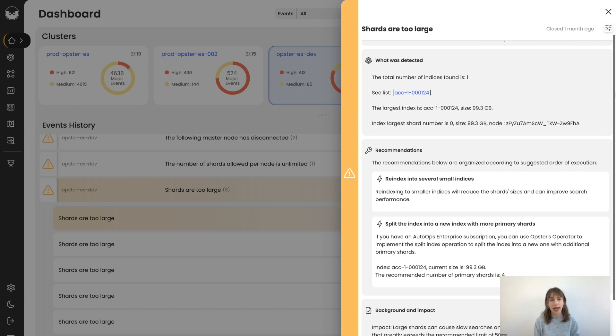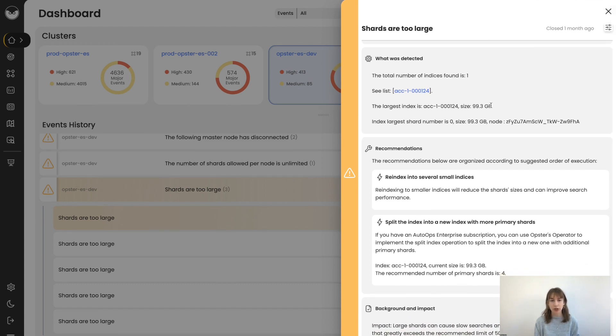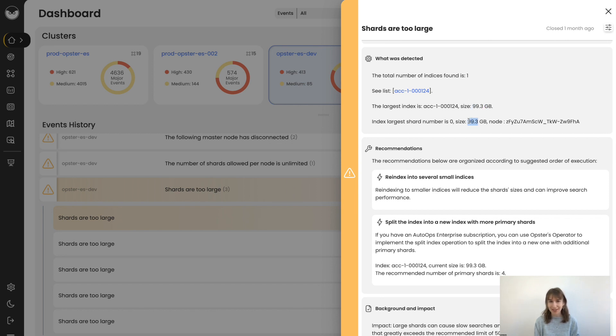Here we're looking at an example of an index that AutoOps has detected has shards that are too large. We can see that the index has a shard that is almost 100 gigabytes. This can obviously impact performance.